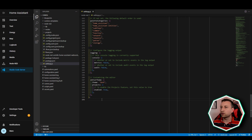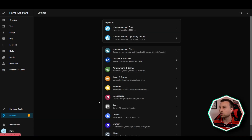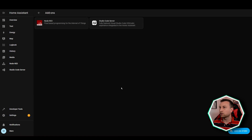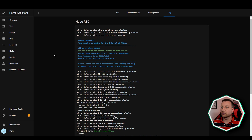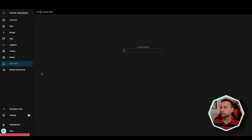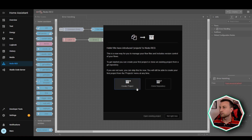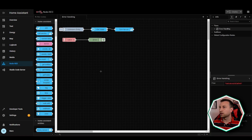We now need to restart the Node-RED add-on for it to take effect, so go to settings, add-ons, Node-RED, and restart. Now that Node-RED has restarted, let's click into it — and there we go, we've got a black Node-RED.